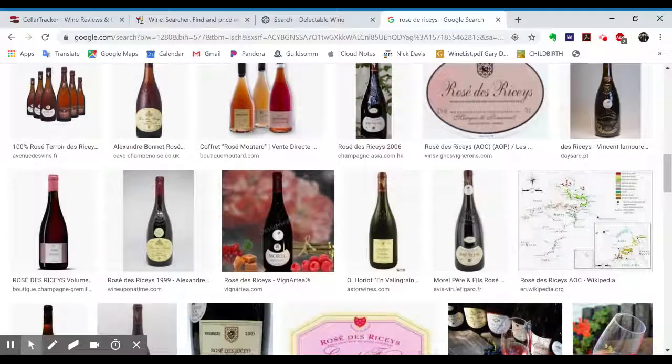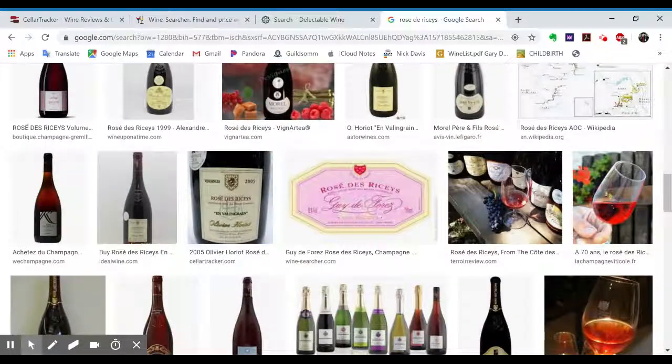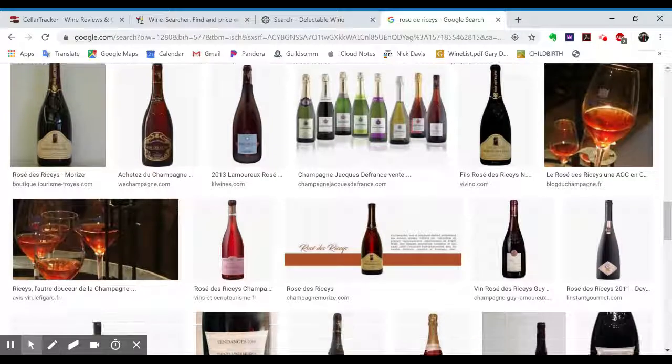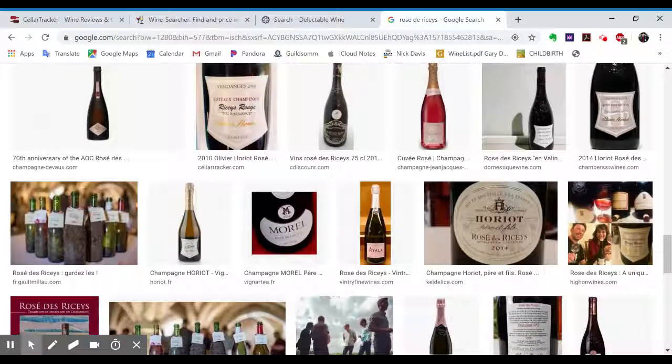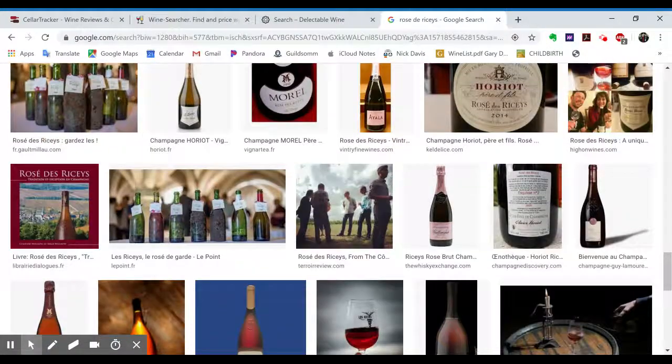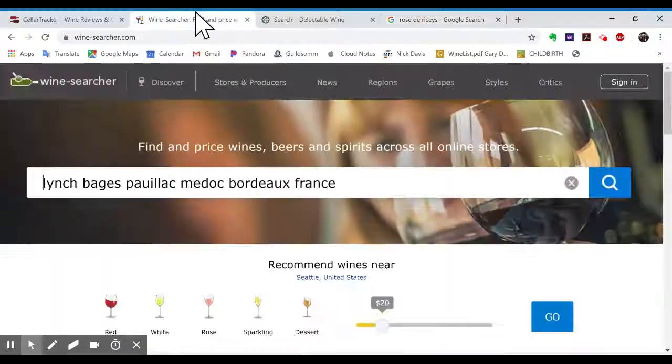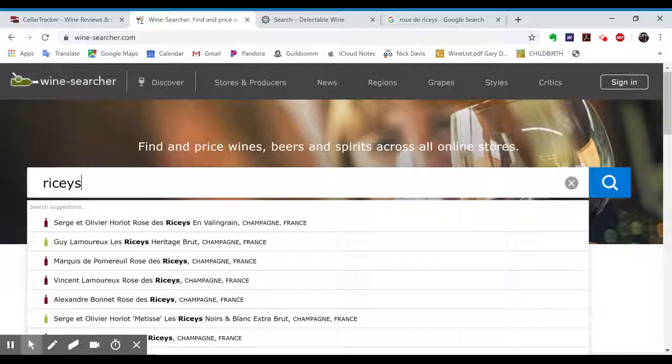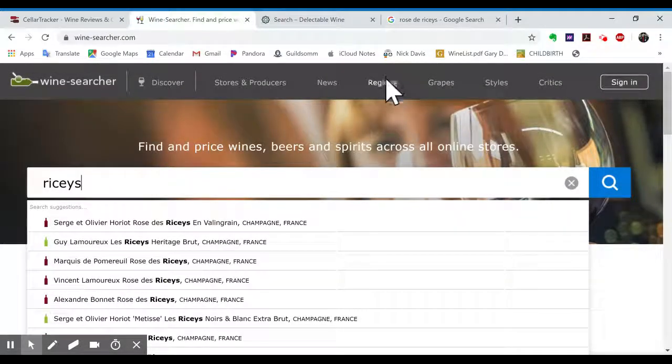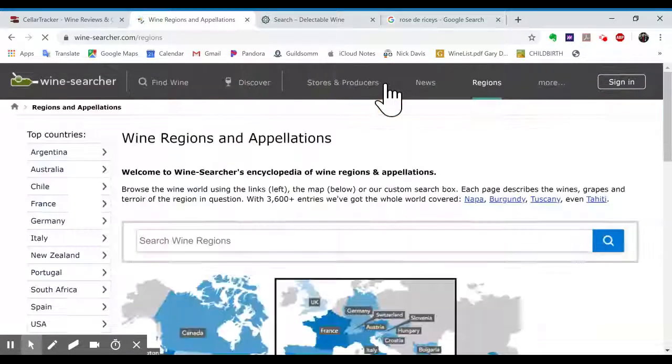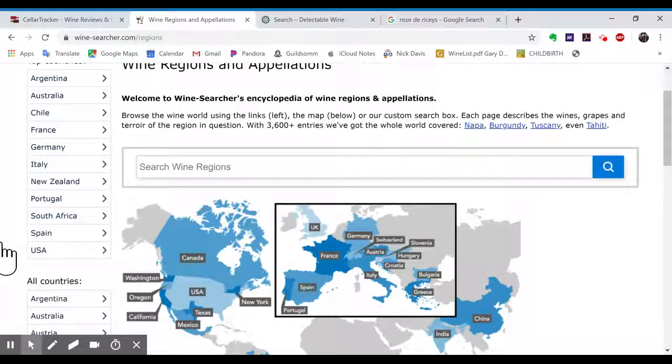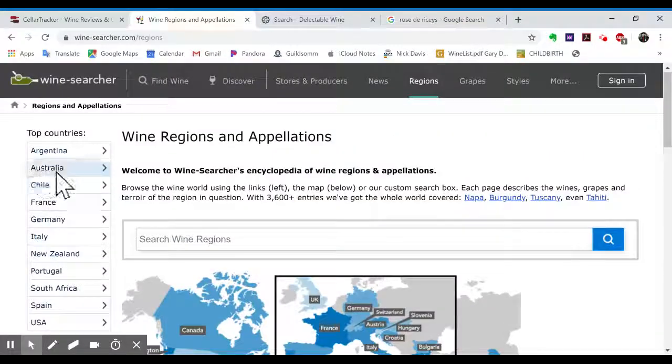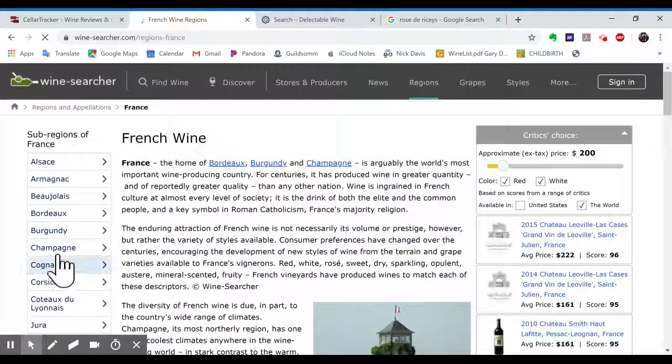So it's down in the Aube, which is like the southern section of the area of the Aube, southern section of Champagne. So next is Riceys, and I'm actually just going to go up to Regions.